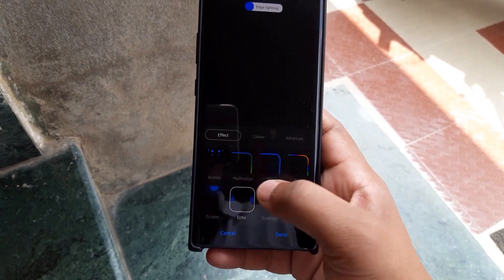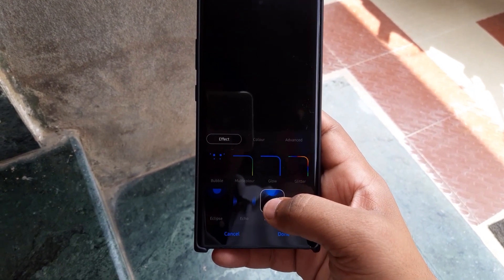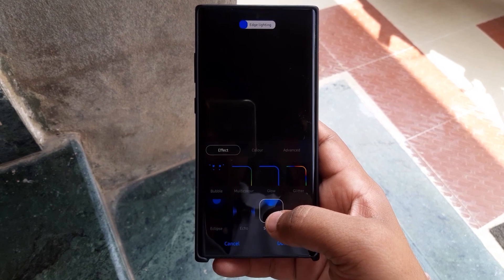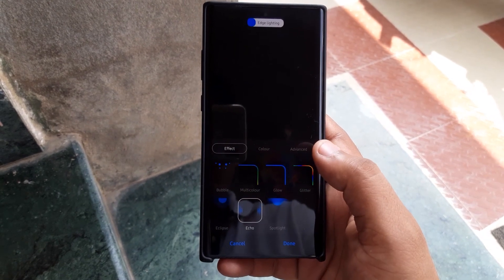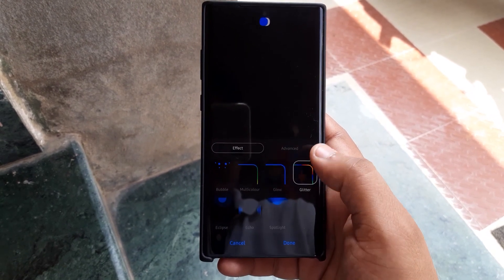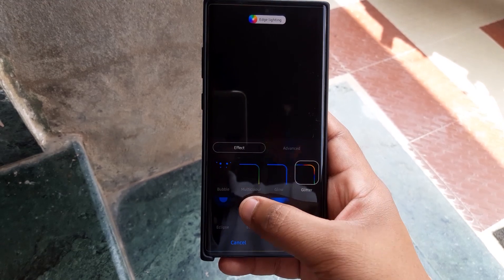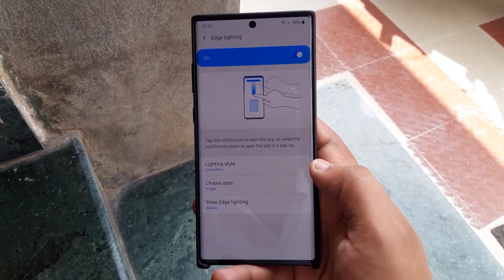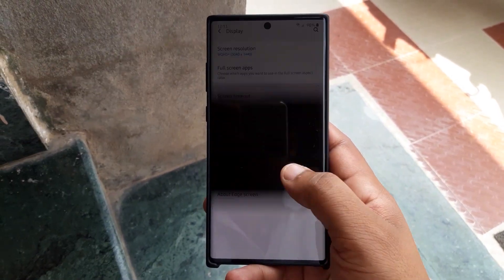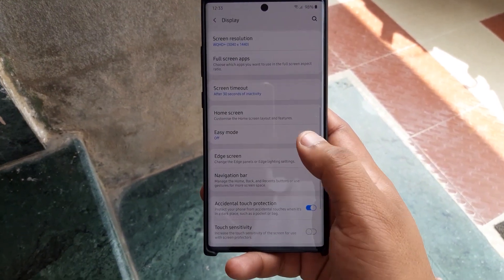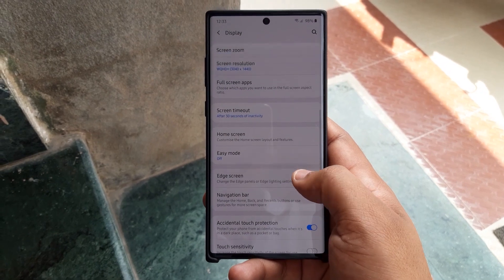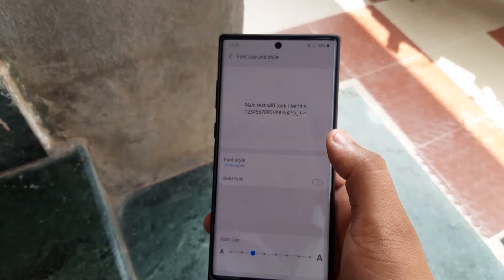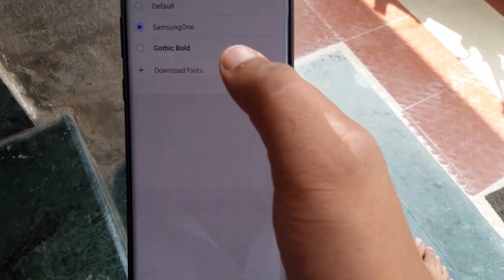In the beta version it's not opening properly. Another change is we have more edge lighting options this time around. You can also get this from the edge lighting plus app in Good Lock, but these are the official edge lighting features, and the back gesture works really nicely.